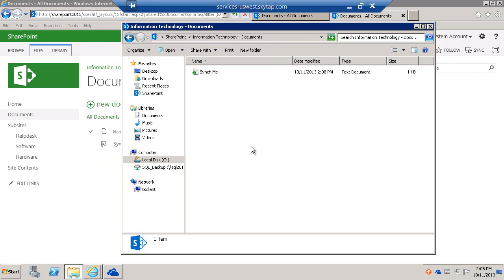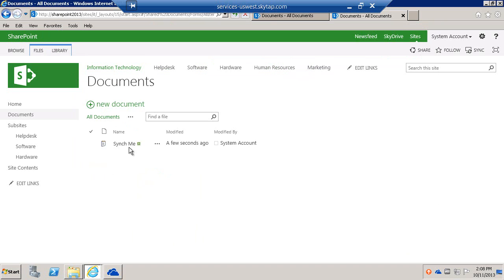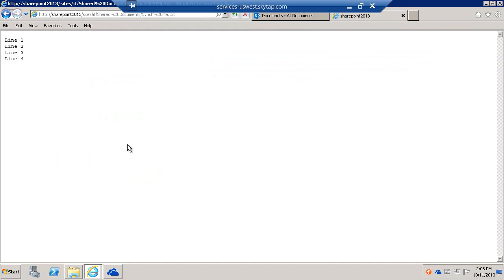This will take a few seconds to sync back into SharePoint. Now if we go back to SharePoint and open the document, notice there's Line 1, 2, 3, and 4.